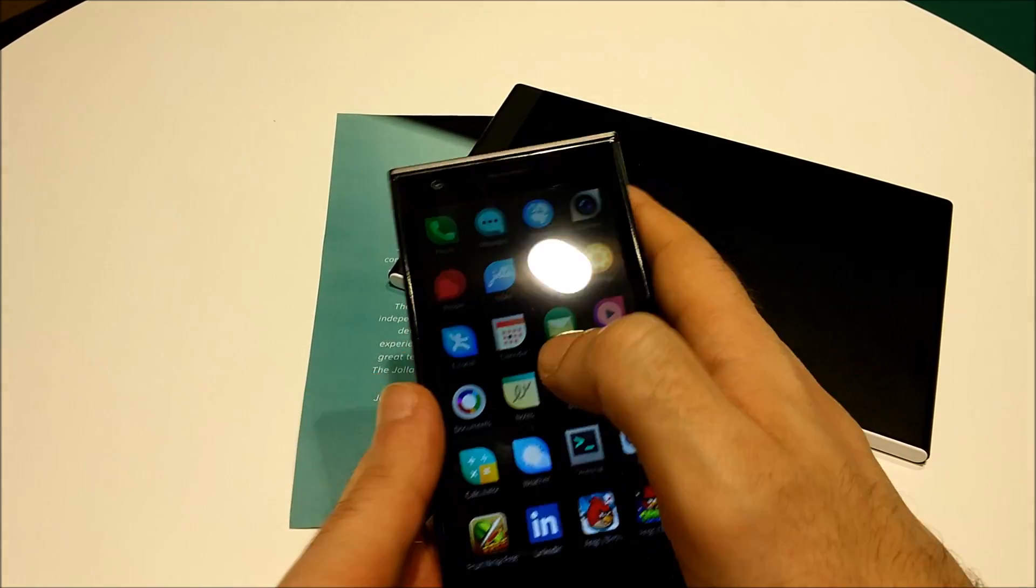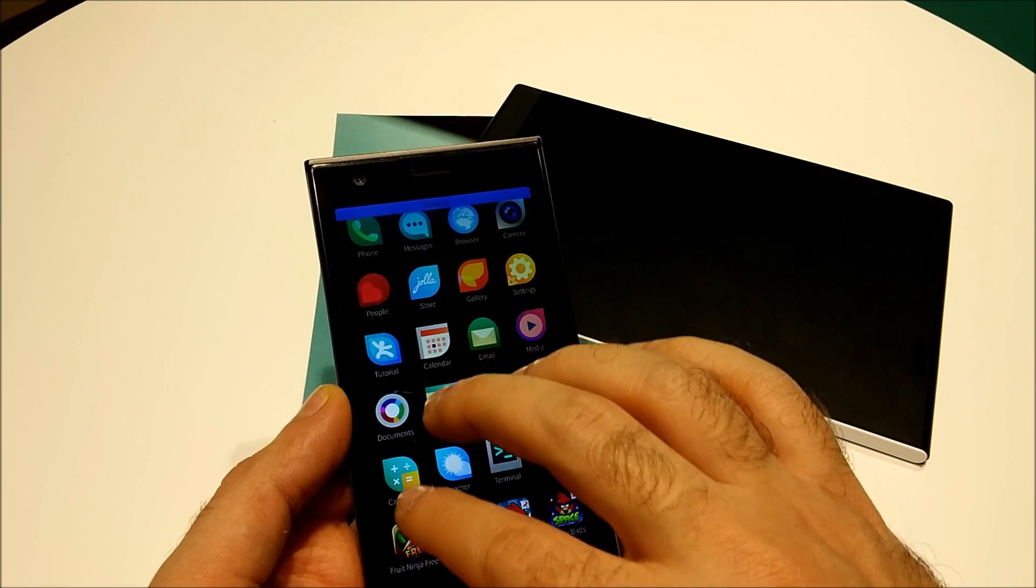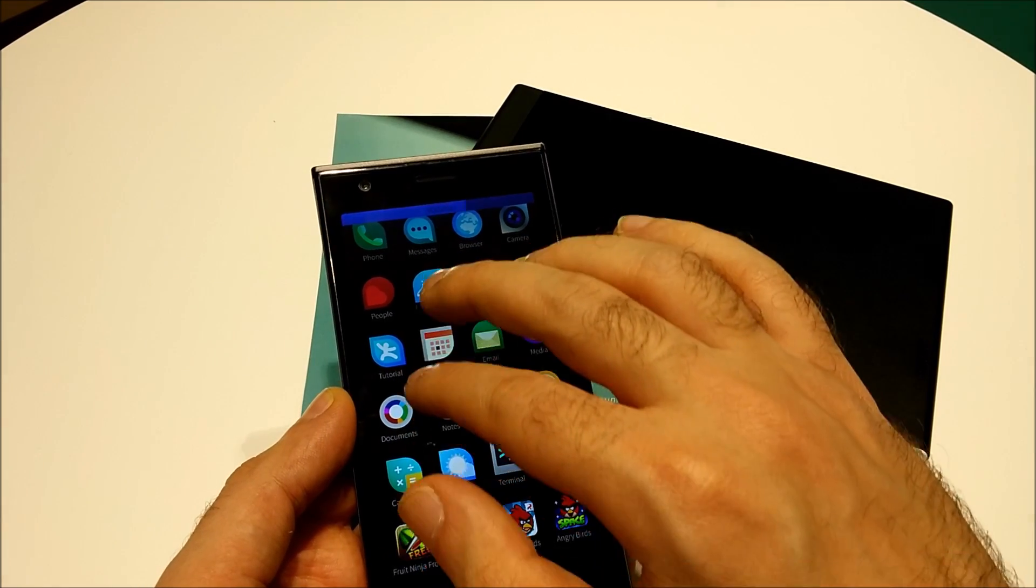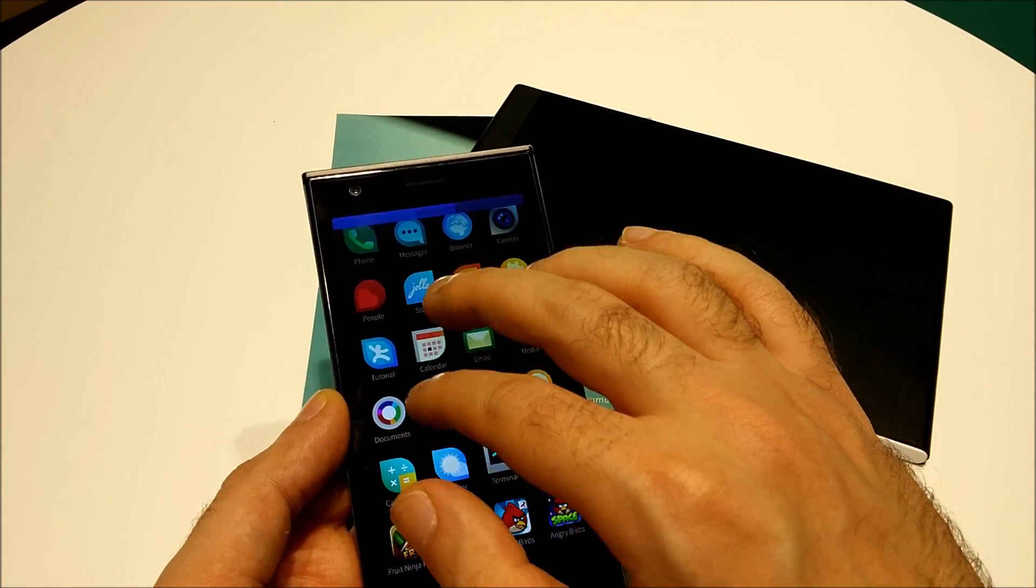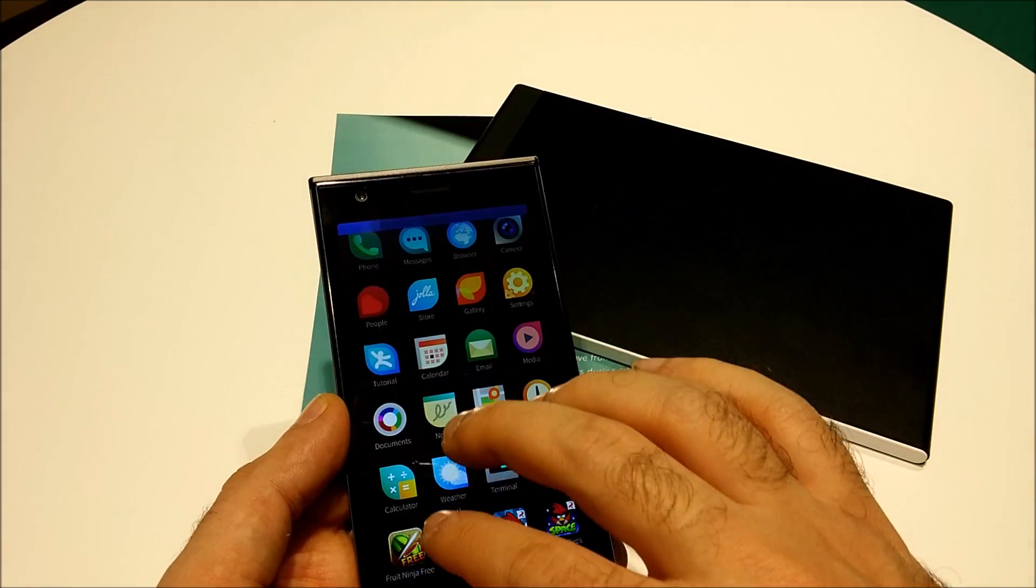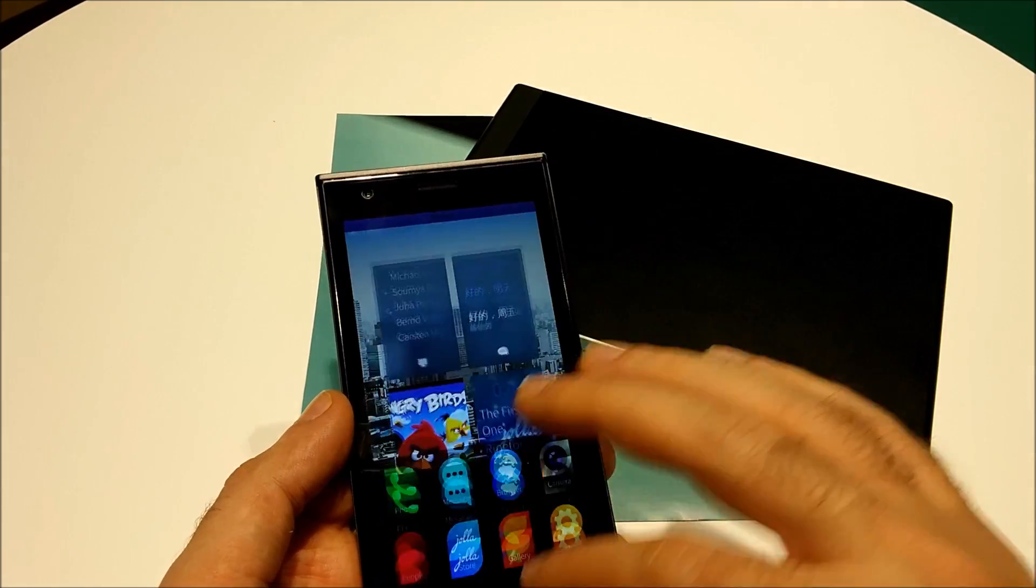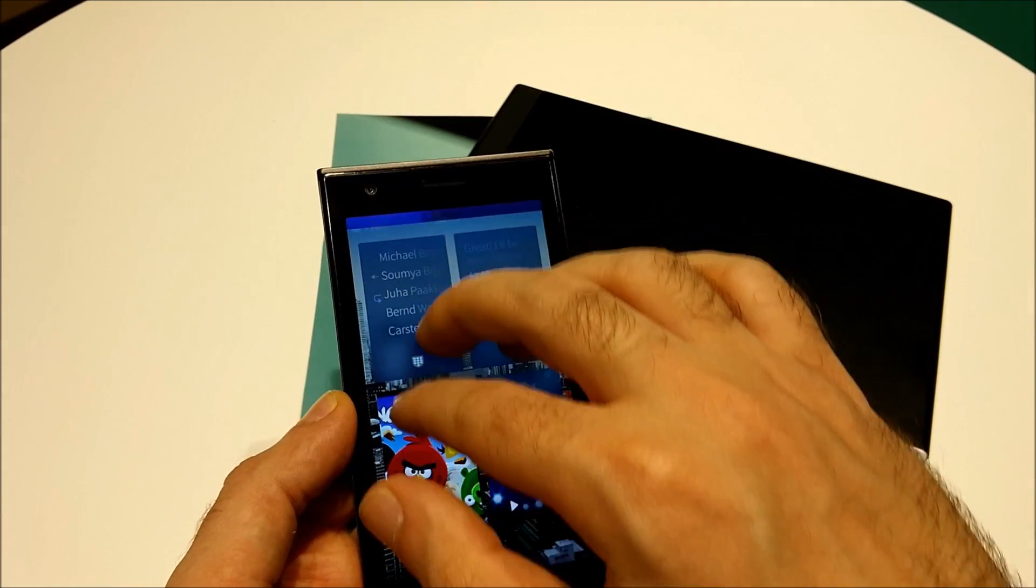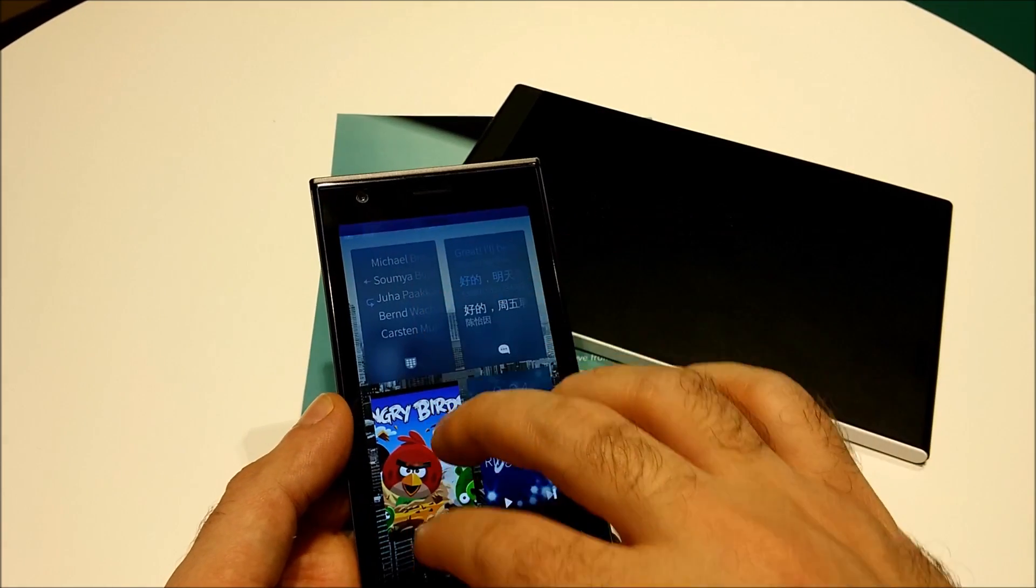One more feature is that you can lower or raise the volume by three-finger swipe. So wherever you are, no matter what you're doing, you can just use your three fingers to swipe up and down to raise or lower the volume.